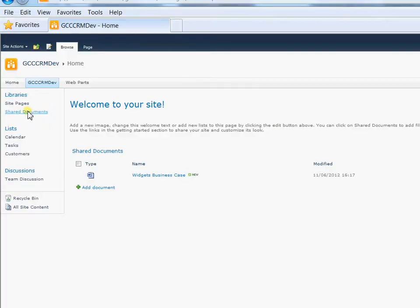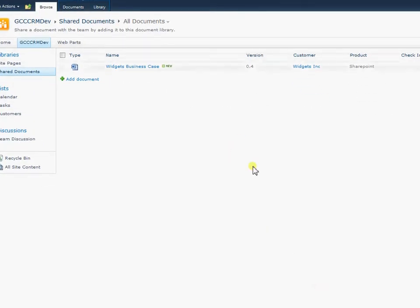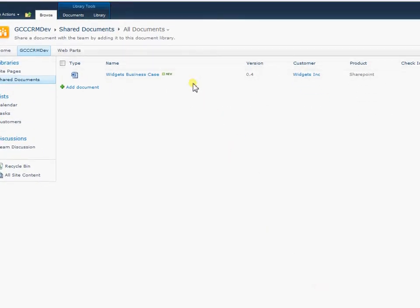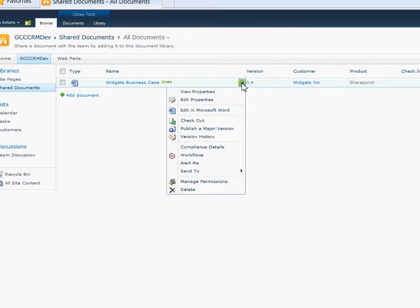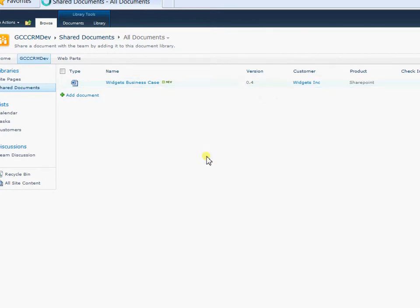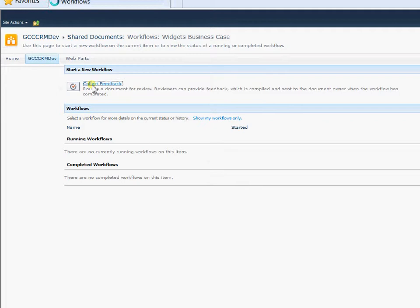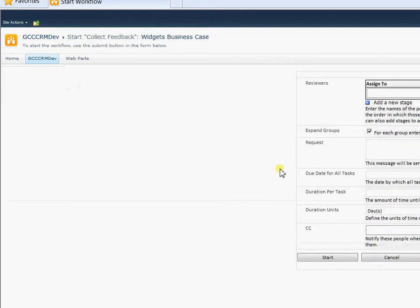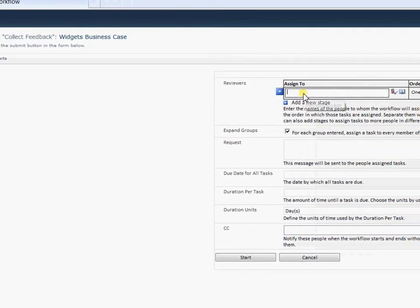The way to work on document collaboration within SharePoint is via workflows. So you can set up workflows for authorization or collection of feedback or you can build your own workflows in SharePoint Designer. So what we're going to do here is we're going to take our widgets business case and we're going to run the workflow. And we're going to collect feedback. And then we're going to assign this through to various users to collect some feedback. So you can either one person or several people. You can make a request here as to what you want them to do.